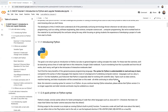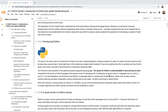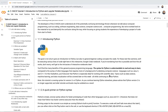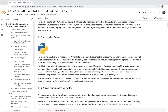I'll introduce you to Python, the programming language you'll be using for the hackathon. This also gives you an introduction to coding more broadly. A lot of the programming concepts we'll cover — such as functions and data visualization — can be carried over to other languages, so just keep that in mind throughout the week.